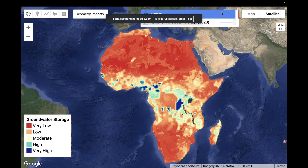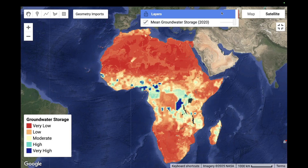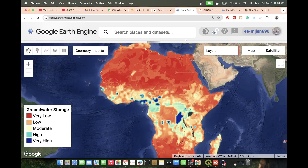Hello everyone, welcome to the Study Hacks Institute of GIS and Remote Sensing. Today I will discuss a very important topic: how we can easily monitor groundwater storage and create this type of map showing very low, low, moderate, high, and very high groundwater storage. It's very useful - we can easily monitor groundwater storage using a specific dataset.